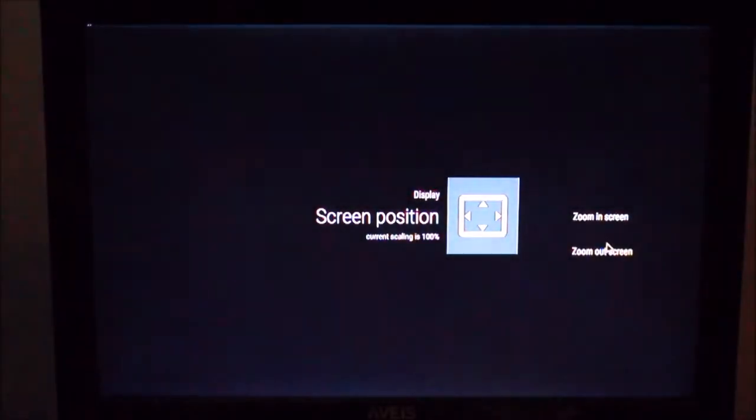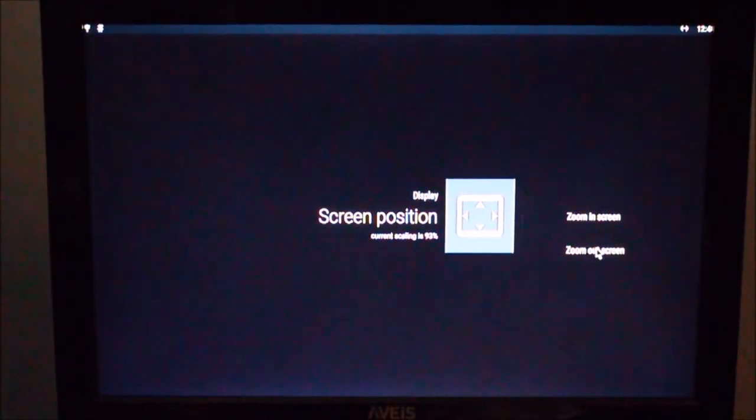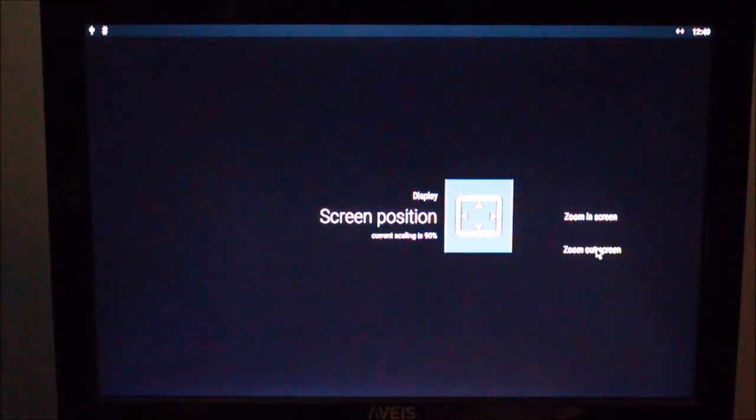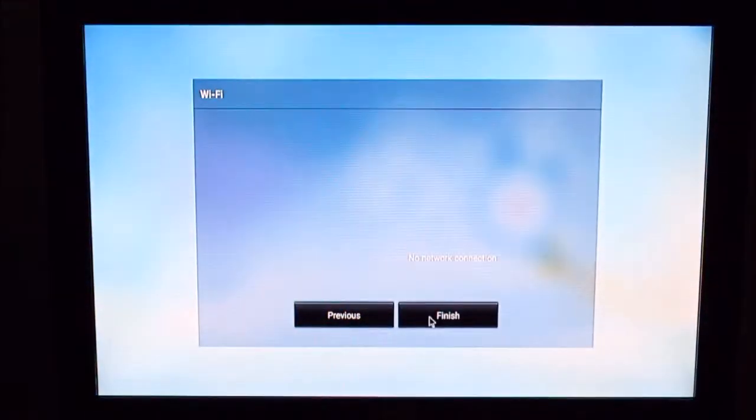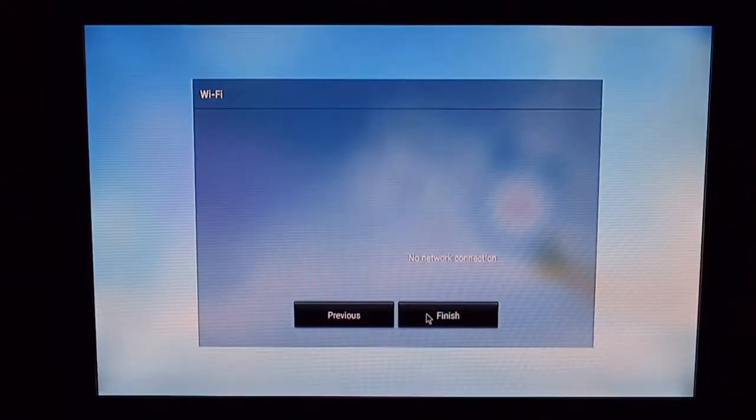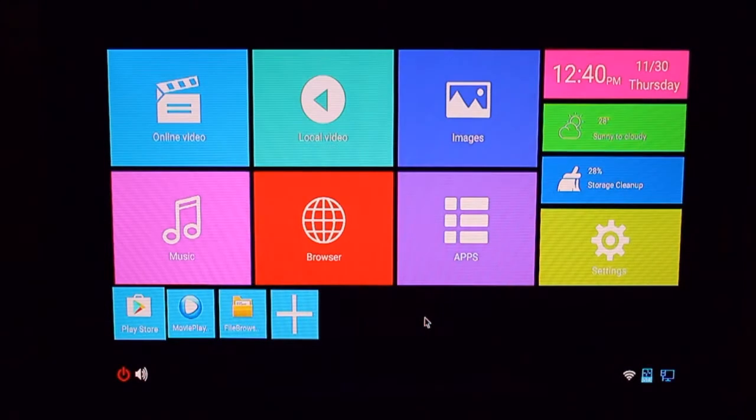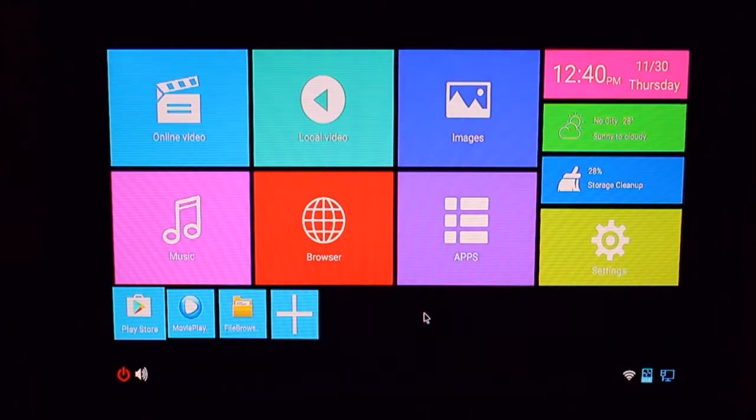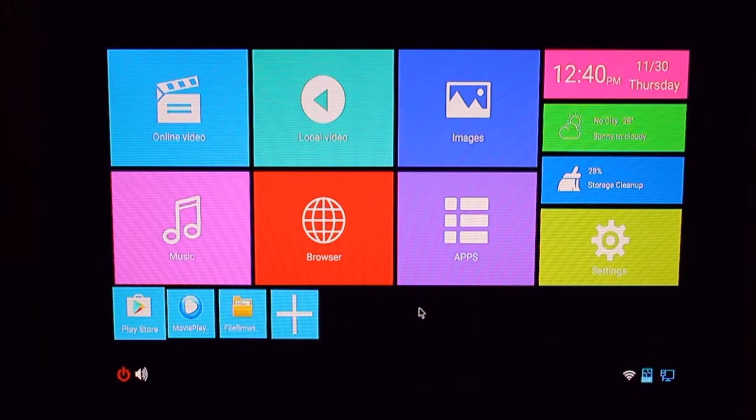And then of course your screen zoom, which a lot of people don't know how to fix. In a lot of places I go to, they have it stretched out too far or too far inside the screen. So this is how the home screen looks on this box. It's pretty basic looking, but it runs well.